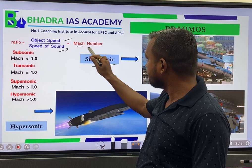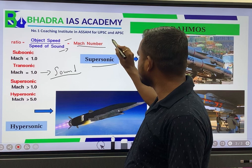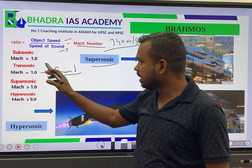Mach 1 is called the speed of sound, which is usually 340 meters per second. When a missile travels below Mach 1, it is called a subsonic missile. When it travels above Mach 1, it is called a supersonic missile.